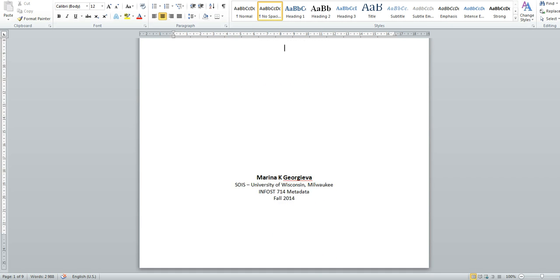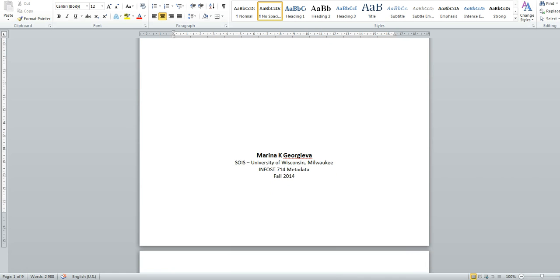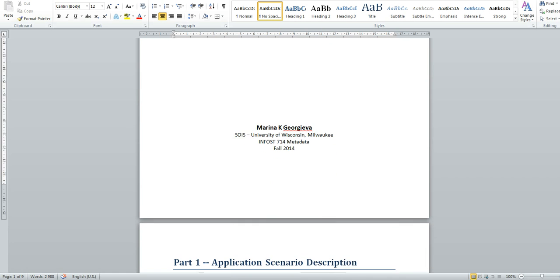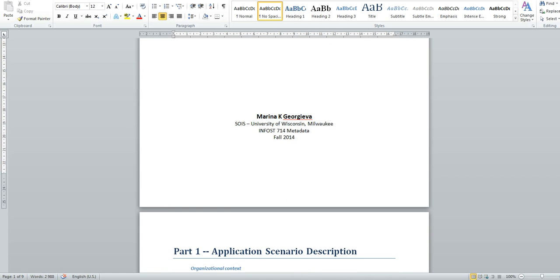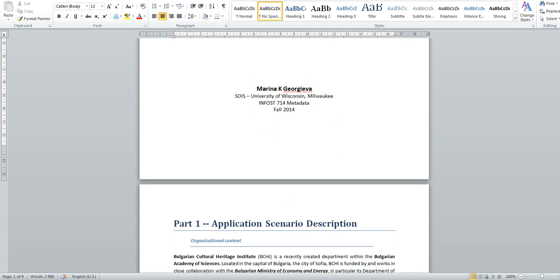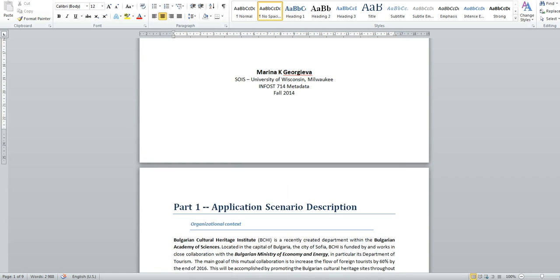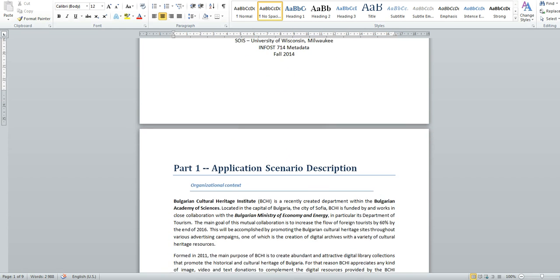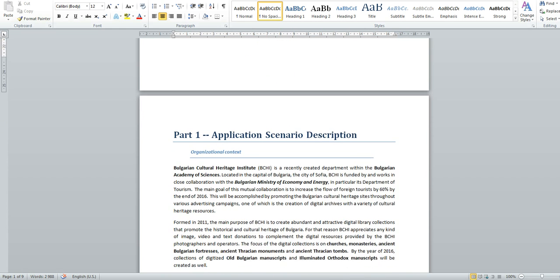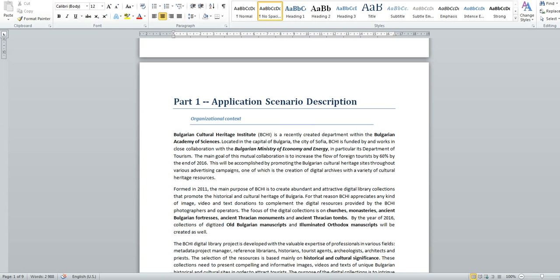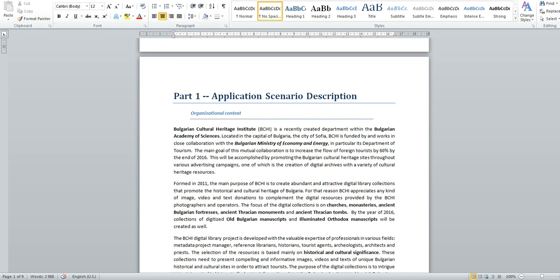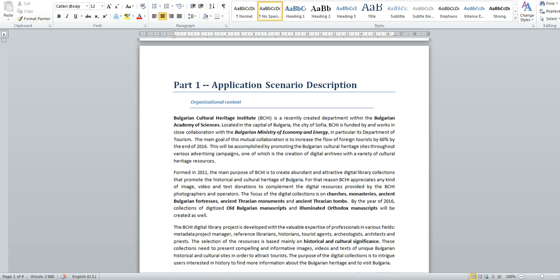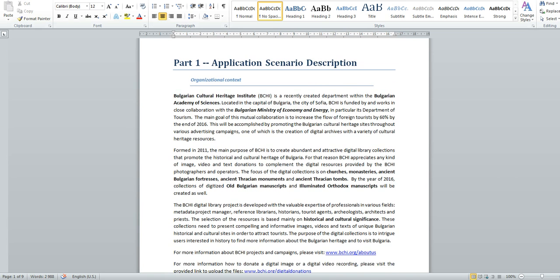The project comes in five parts as the third part is the most important one for all the metadata creators. Part one, the application scenario description.